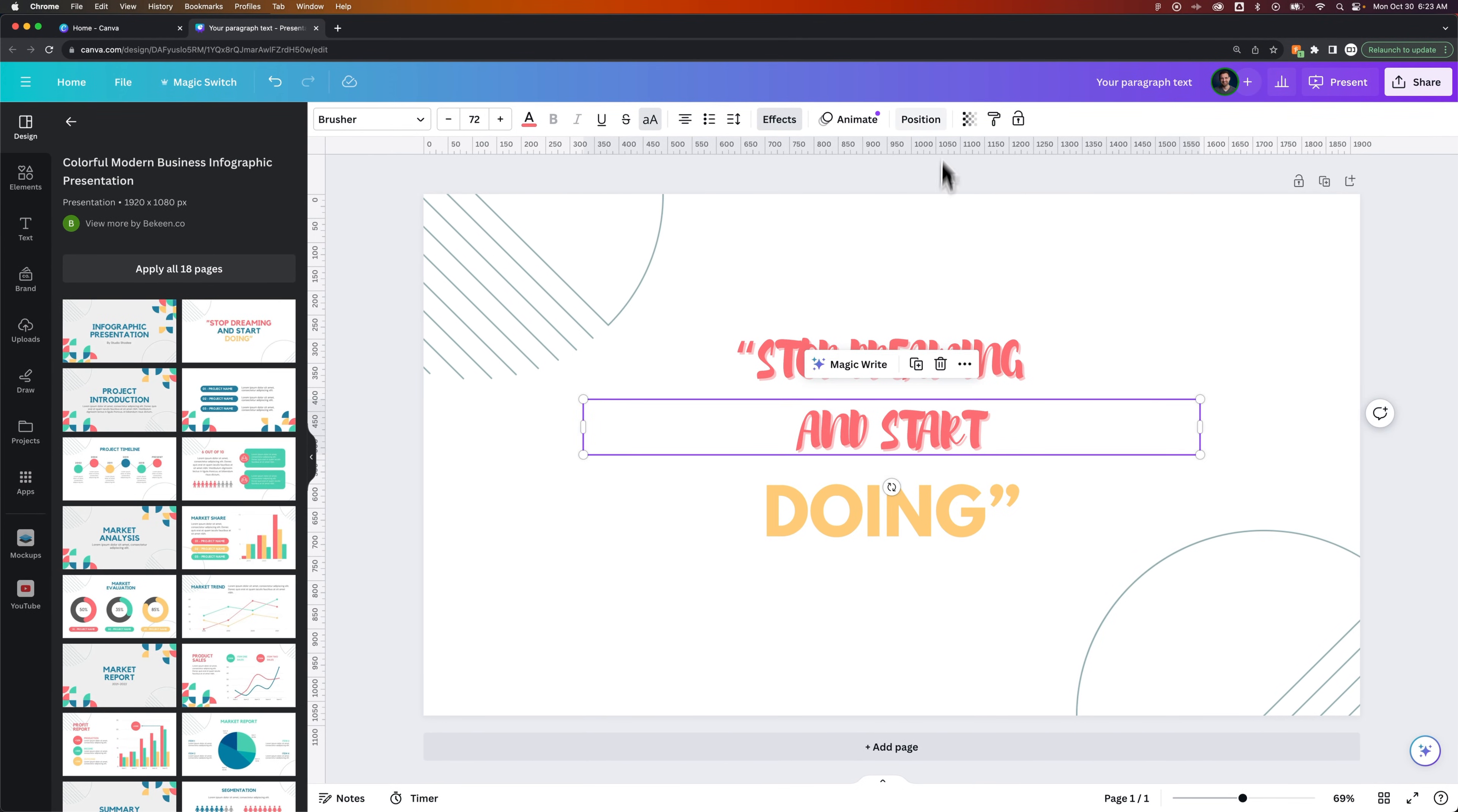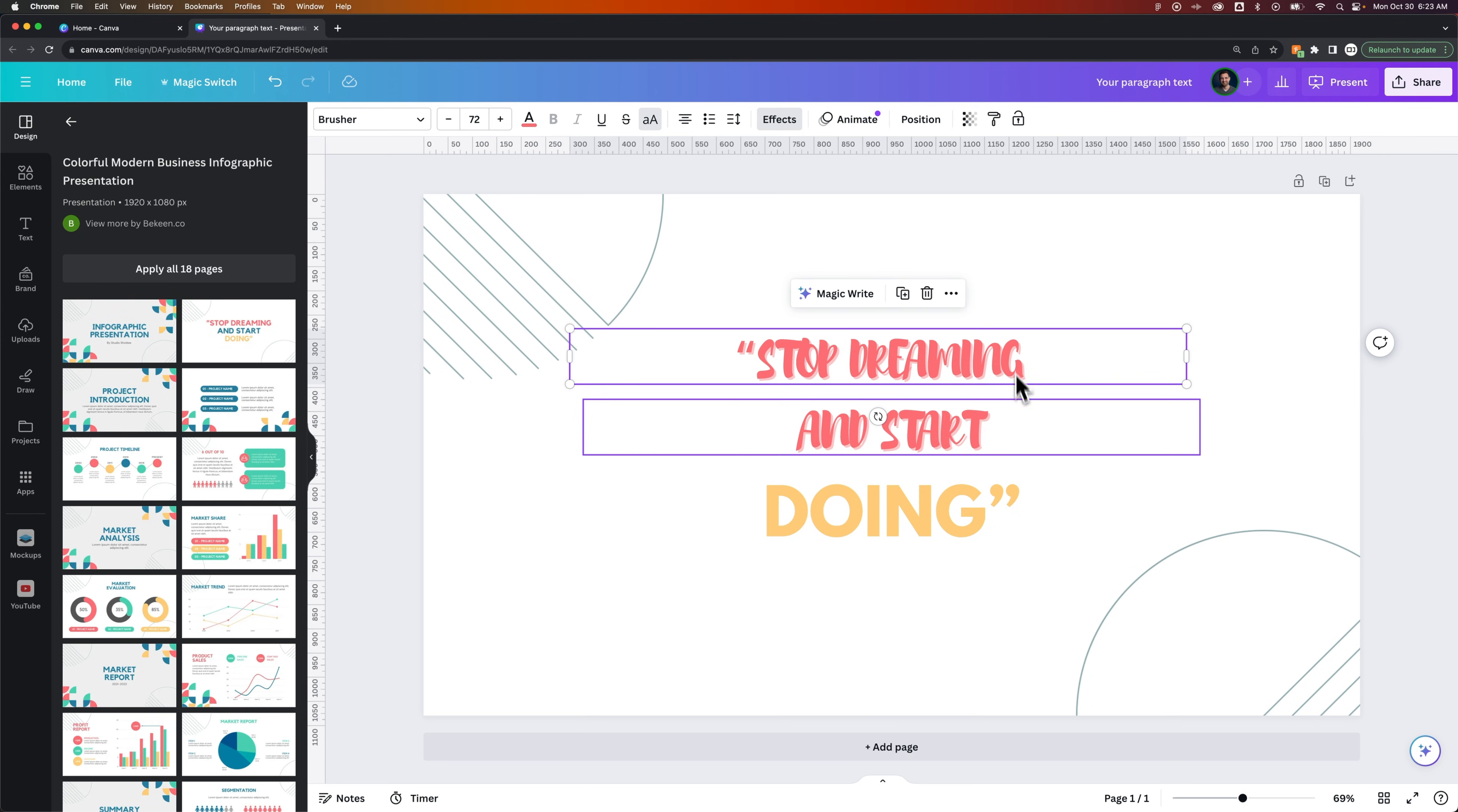So now we have this one here that's in the same style as this one above. You can see it brought in the drop shadow. It changed the font, even the size.